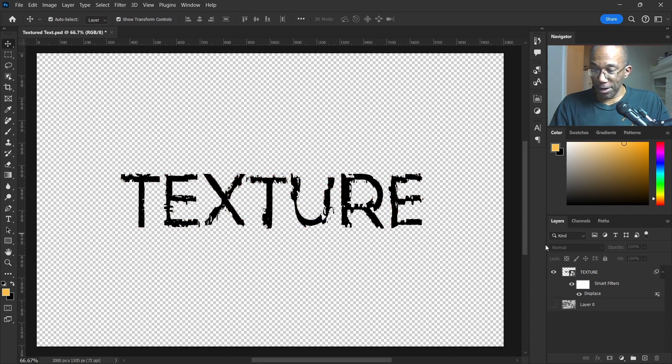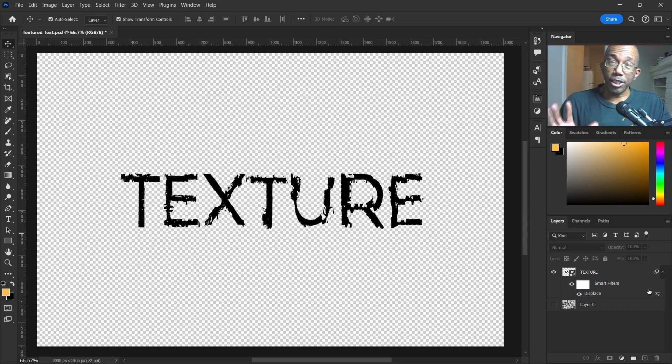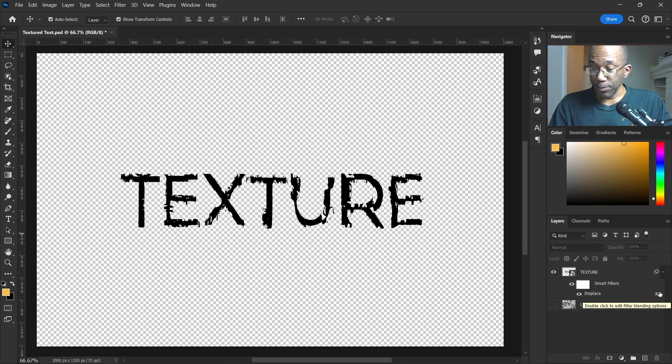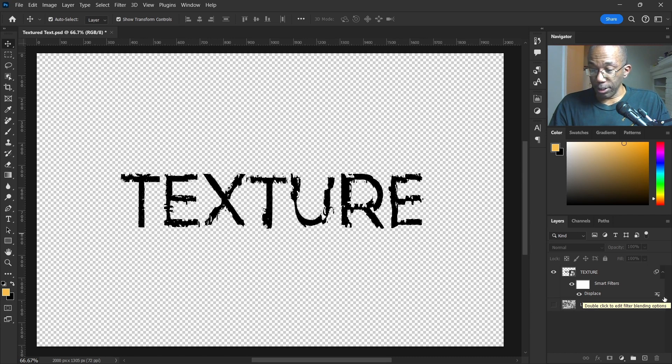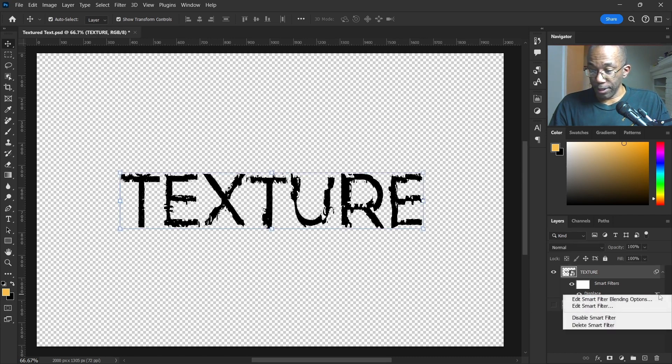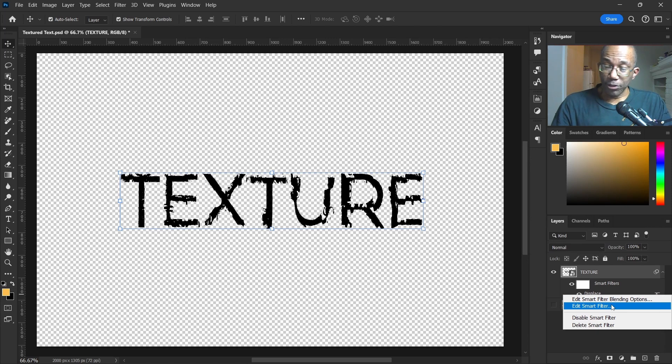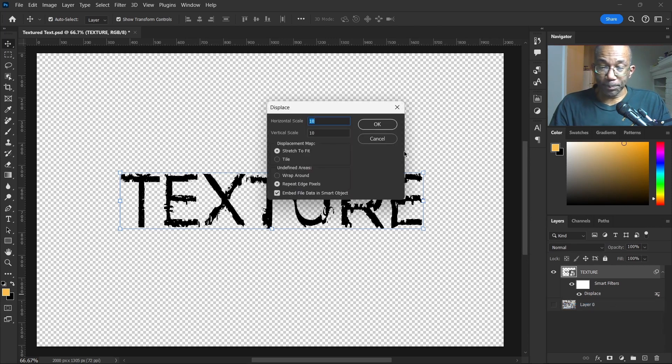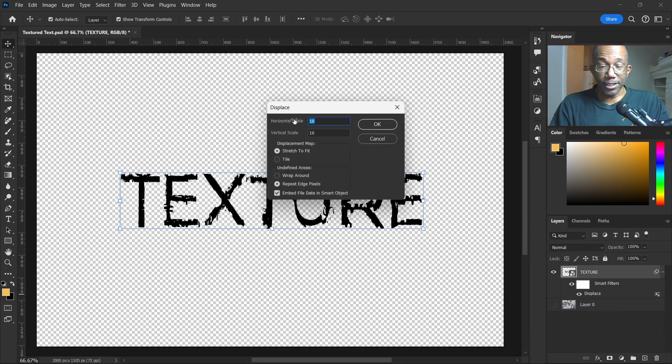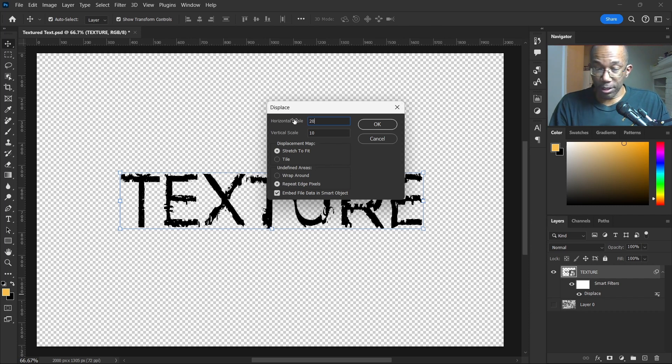All right, now, if you want to change the displacement map here, just go ahead and right-click on it, on this little button down here, and hit Edit Smart Filters. Then you can change the horizontal scale. If that's not looking enough for you, then you can change that.